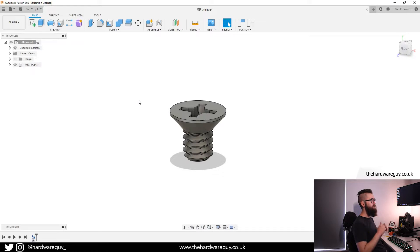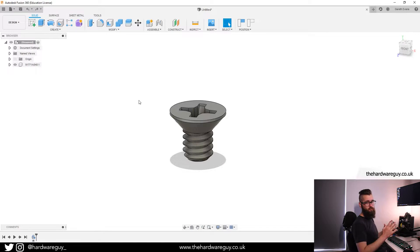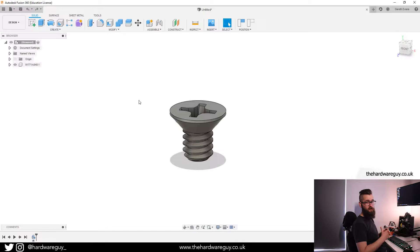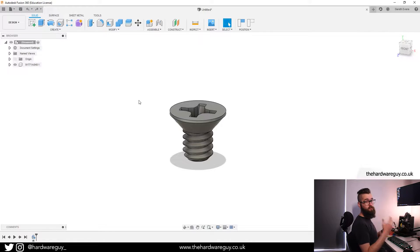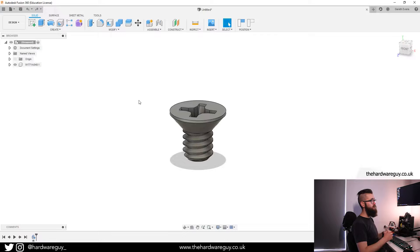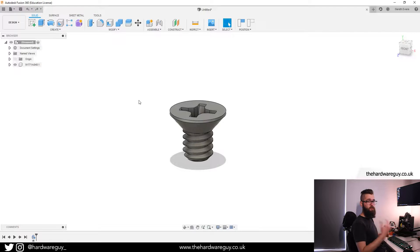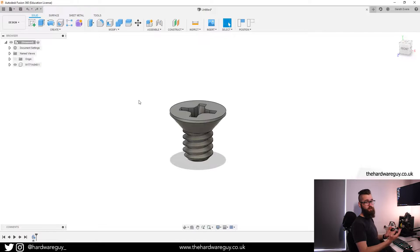What I've got here is a flathead screw that I've imported from McMaster-Carr. There's a McMaster-Carr feature built into Fusion 360 and I've actually made a tutorial on how you can use that, so I'll leave a card above if you want to check it out.